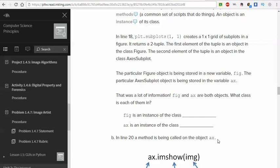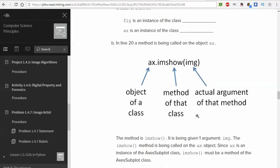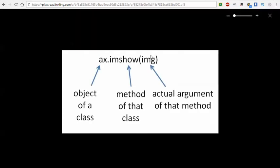Now, this particular figure object is being stored in a new variable fig, and the particular axes subplot object is being stored in the variable axe, which I just said. That's a lot of information. Fig and axe are both objects. What class is each of them in? So when you fill in the blanks here, you just need to read a couple of paragraphs before that. So I'm not going to read that back to you. You can even rewind the video and see what those answers are there. Now, line 20 or line 21, there's a method that's being called on axe. So the way we look at this, let's blow this up so you can see a little bigger.